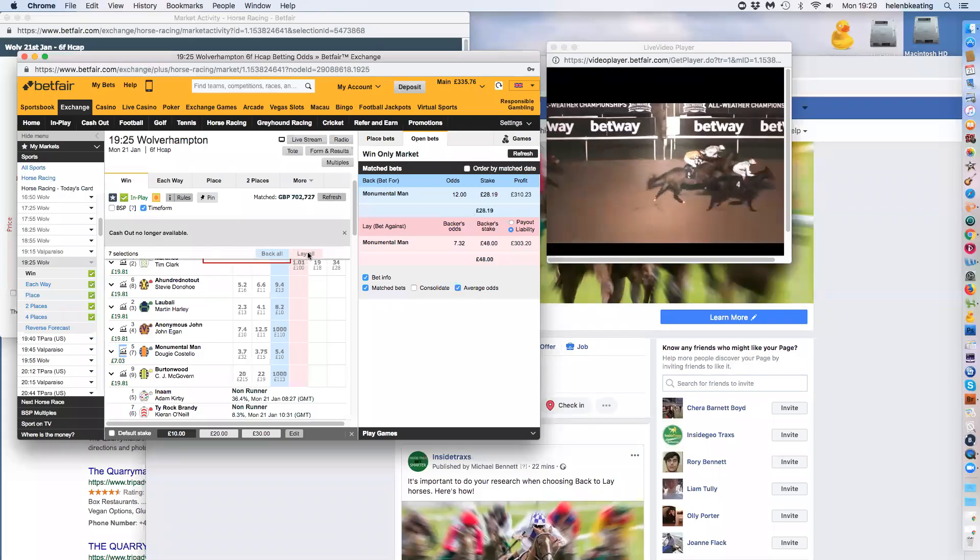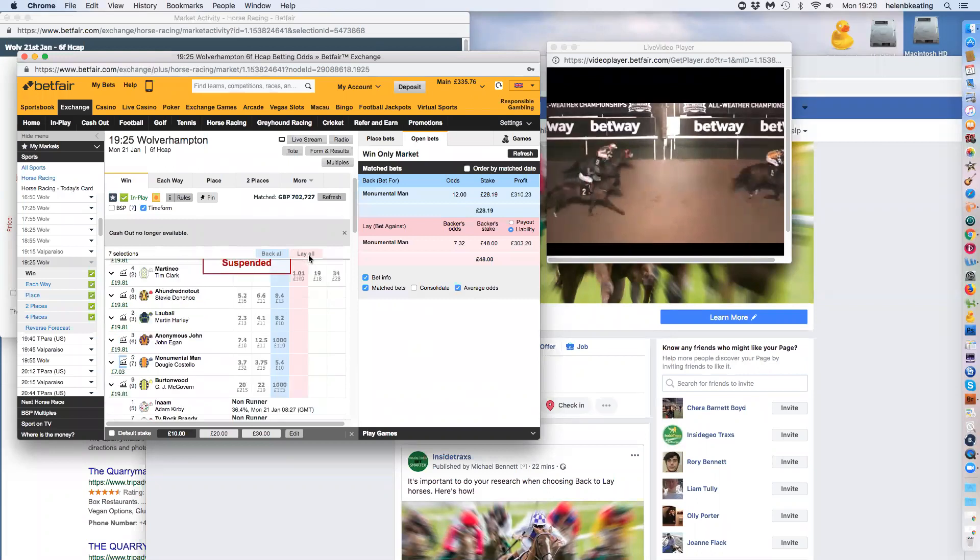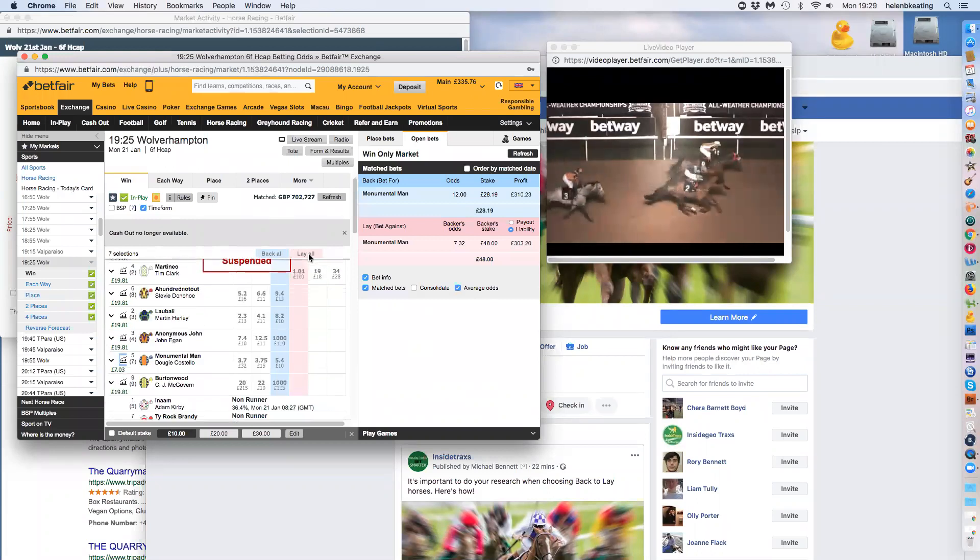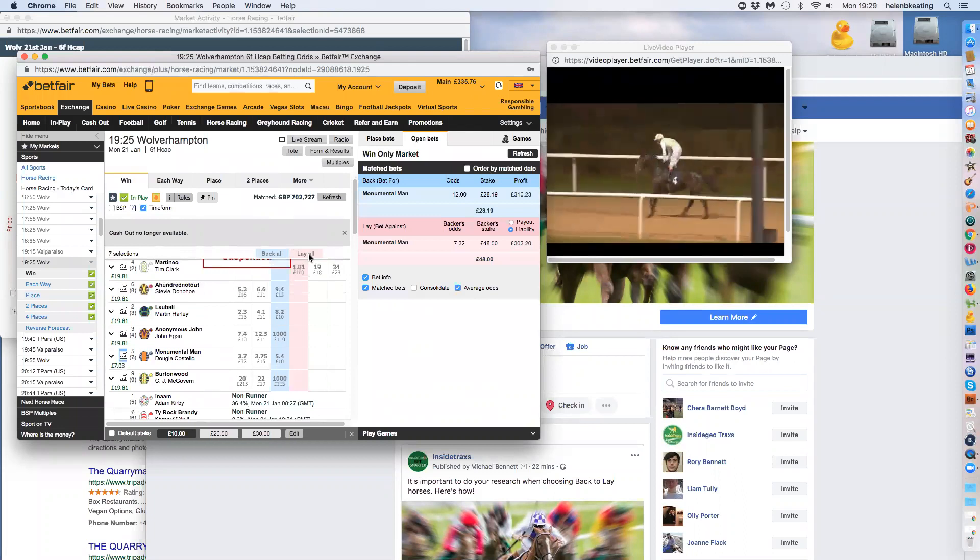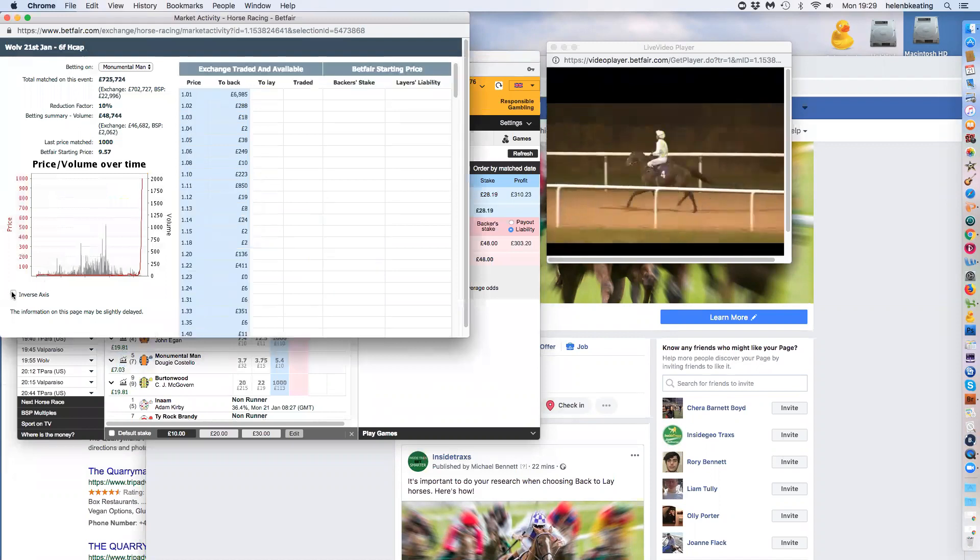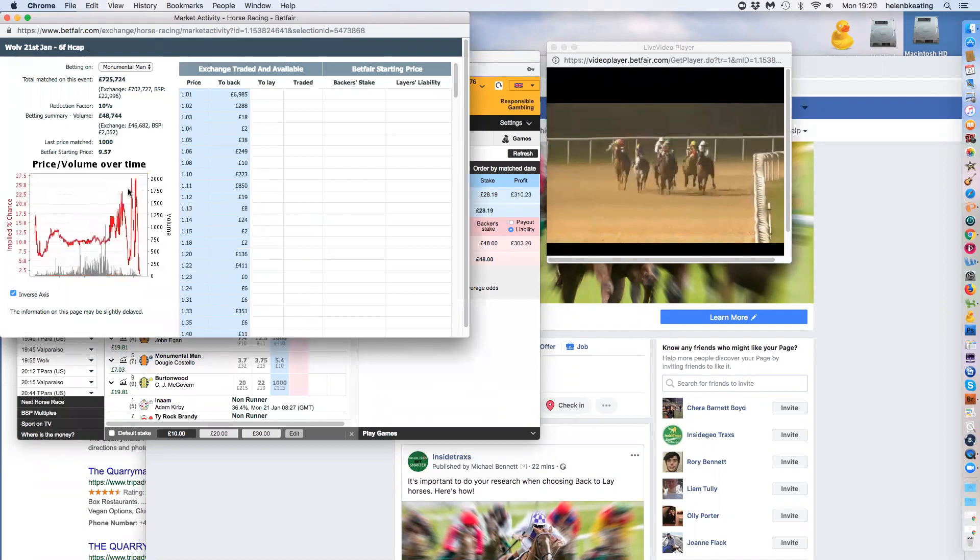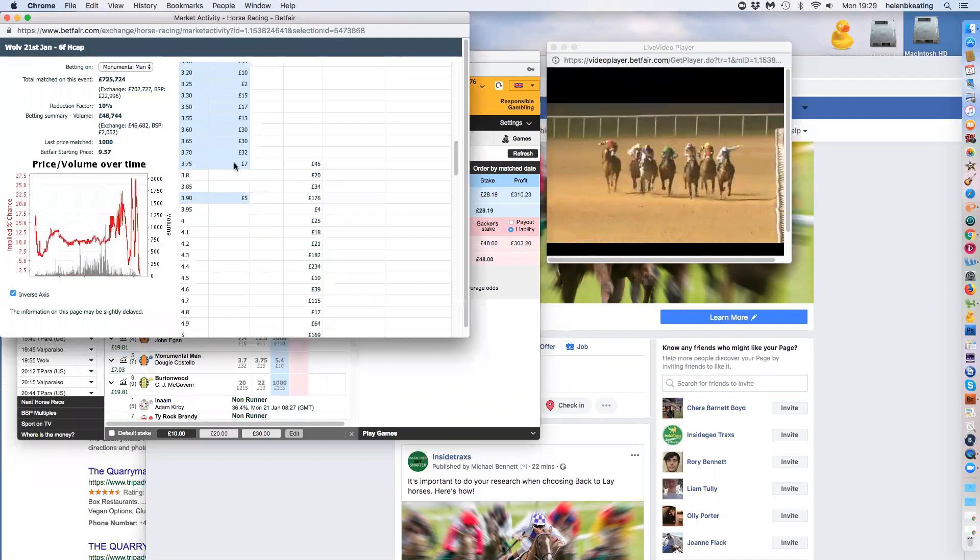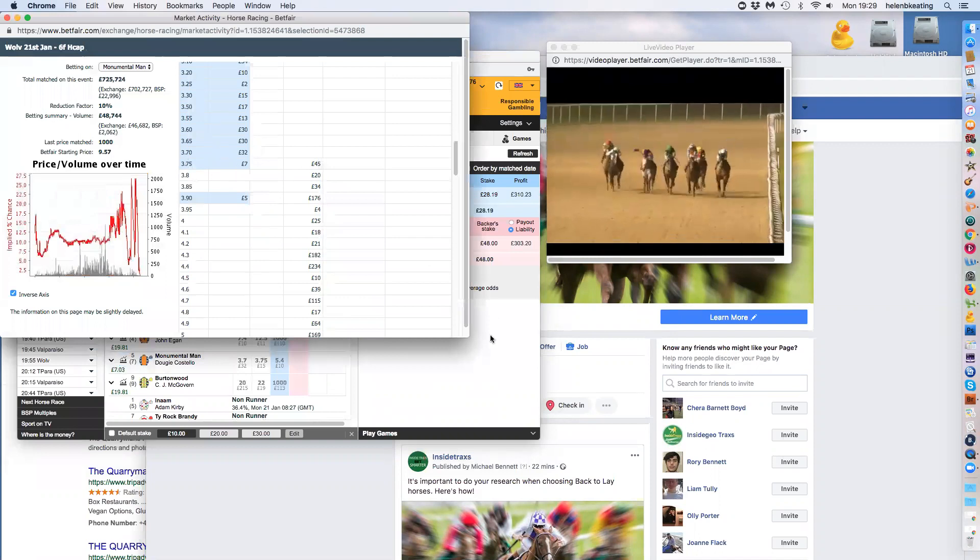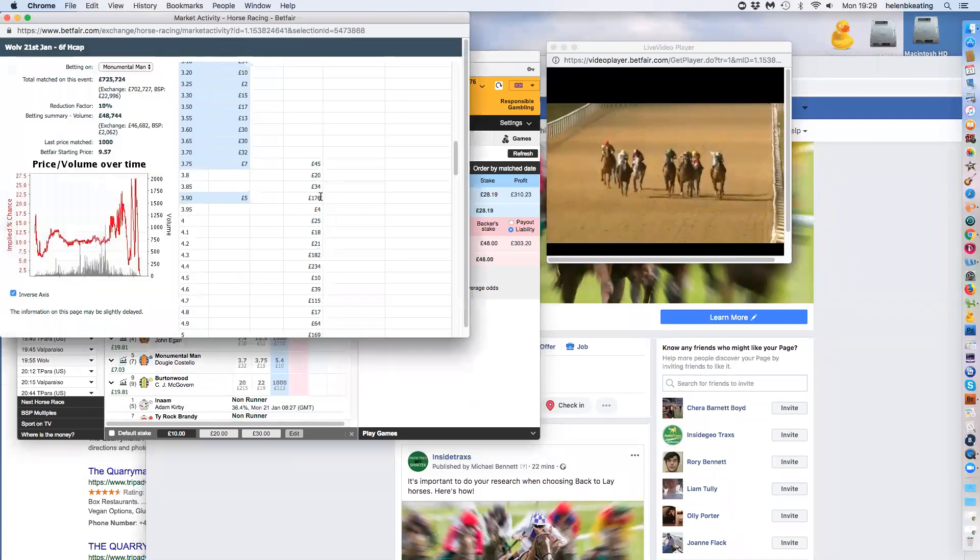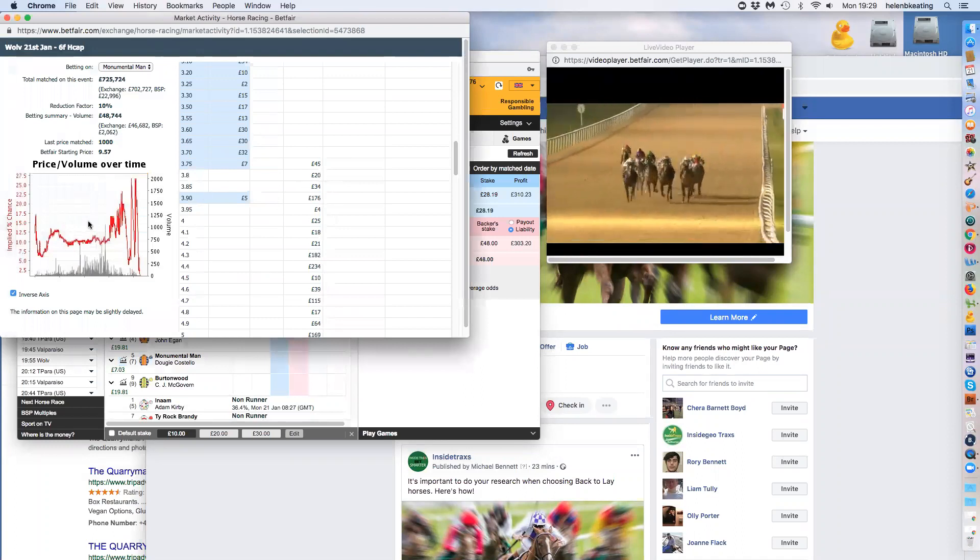Okay, so we've just done the race. And to be honest, it was a very interesting race. Monumental Man, I meant to put you back on it, but Monumental Man, I'll show you the stats on him. So if we look, he didn't actually win. But you can see that he traded way down at 3.75. I got him at 7.32, so I could have done him a lot lower than that. So yeah, 3.75.